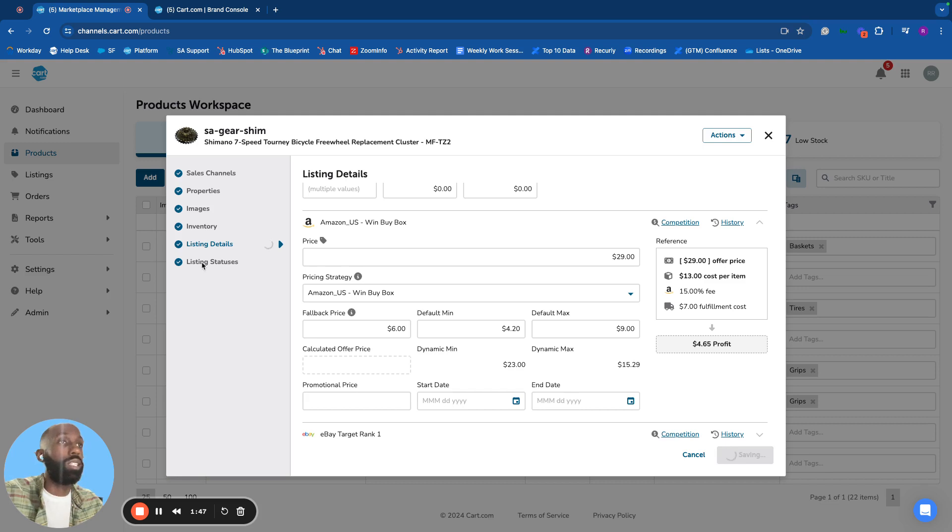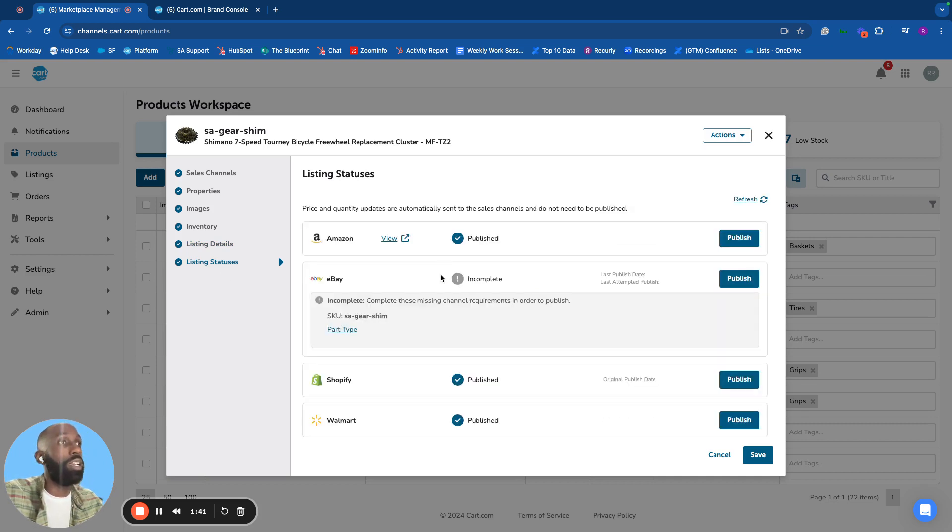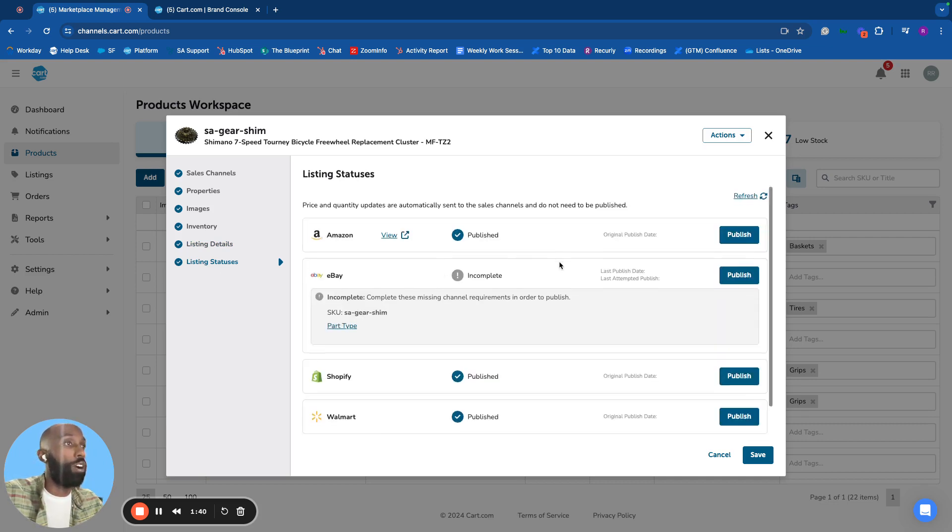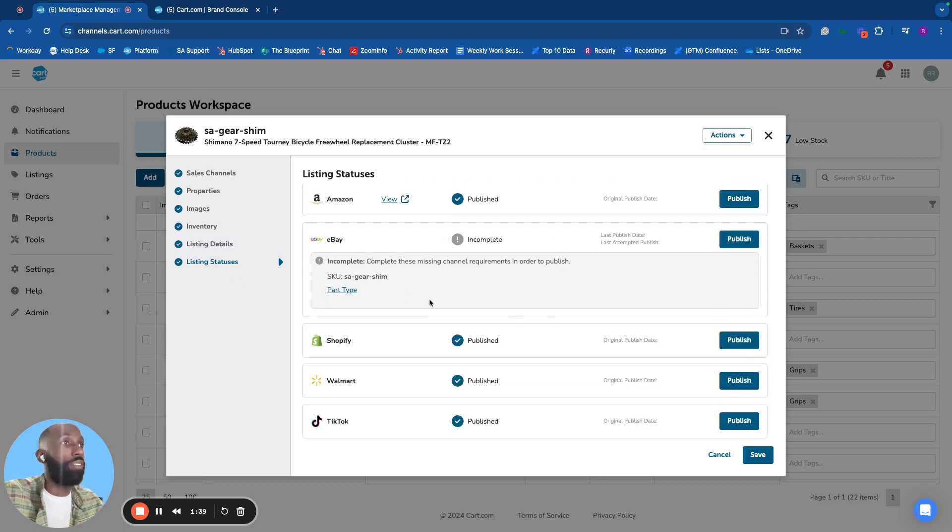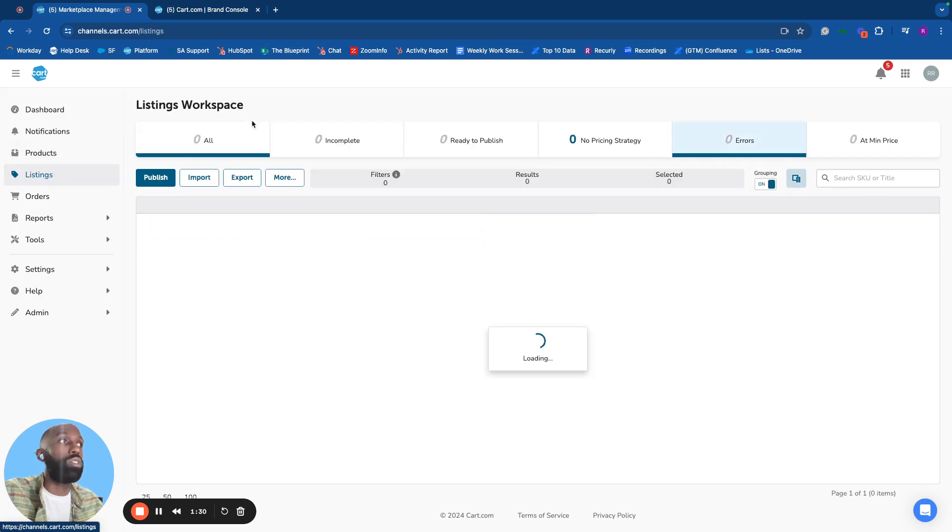On the listing statuses tab, manage where products will be published based on filled-out data. Correct any incomplete data and quickly publish products individually or in bulk.